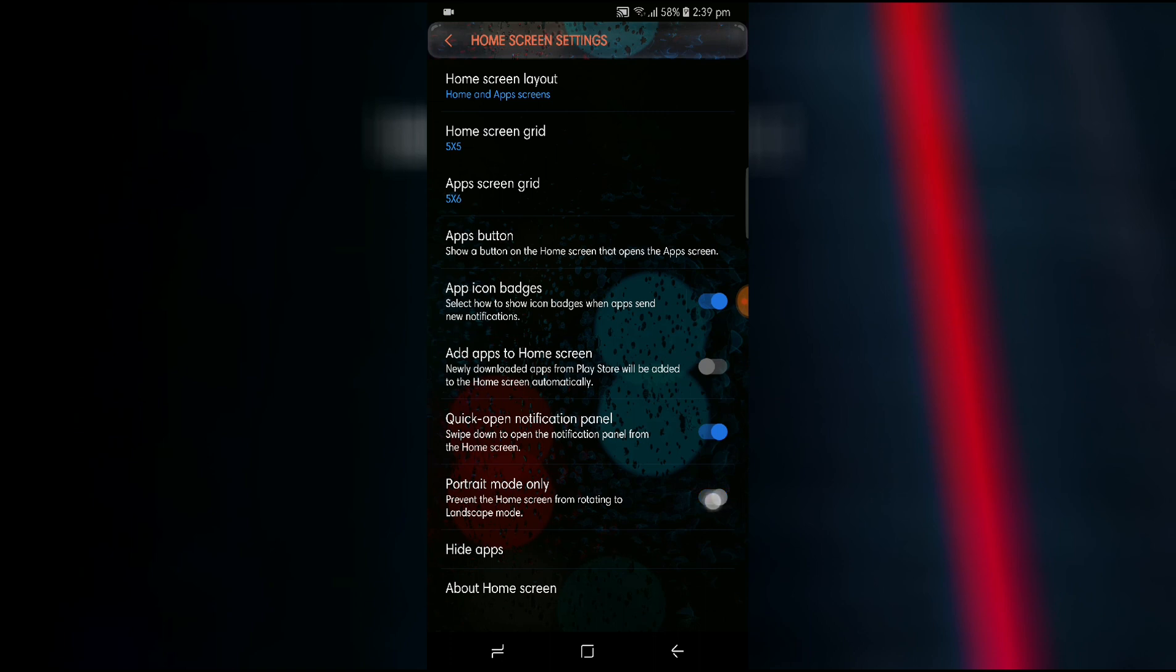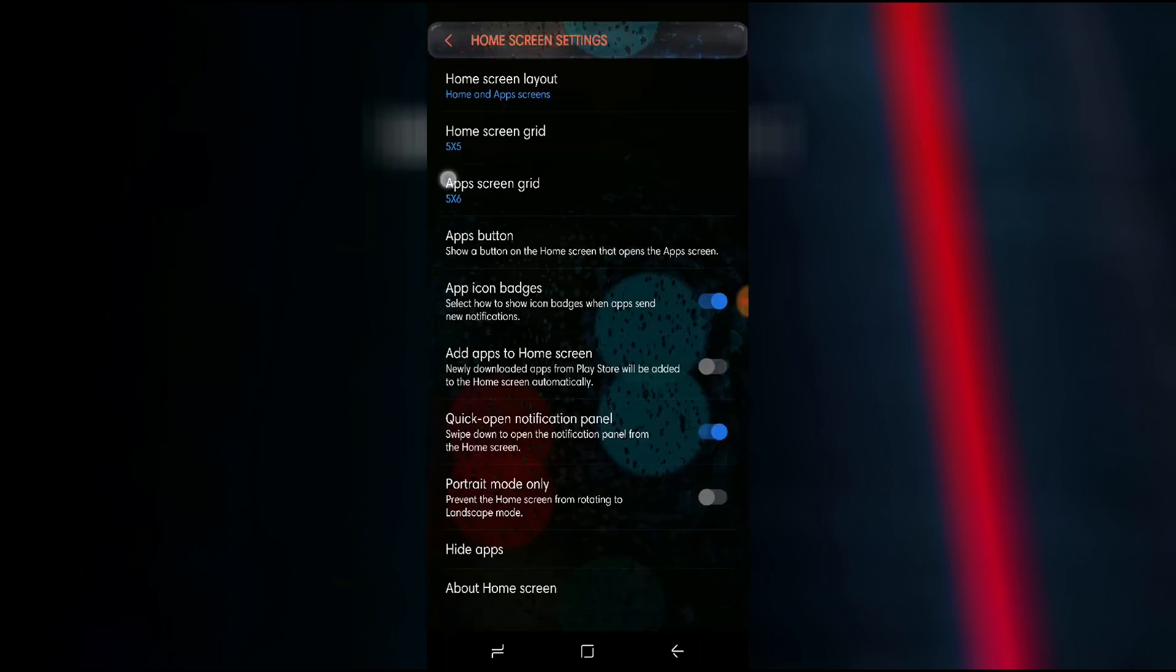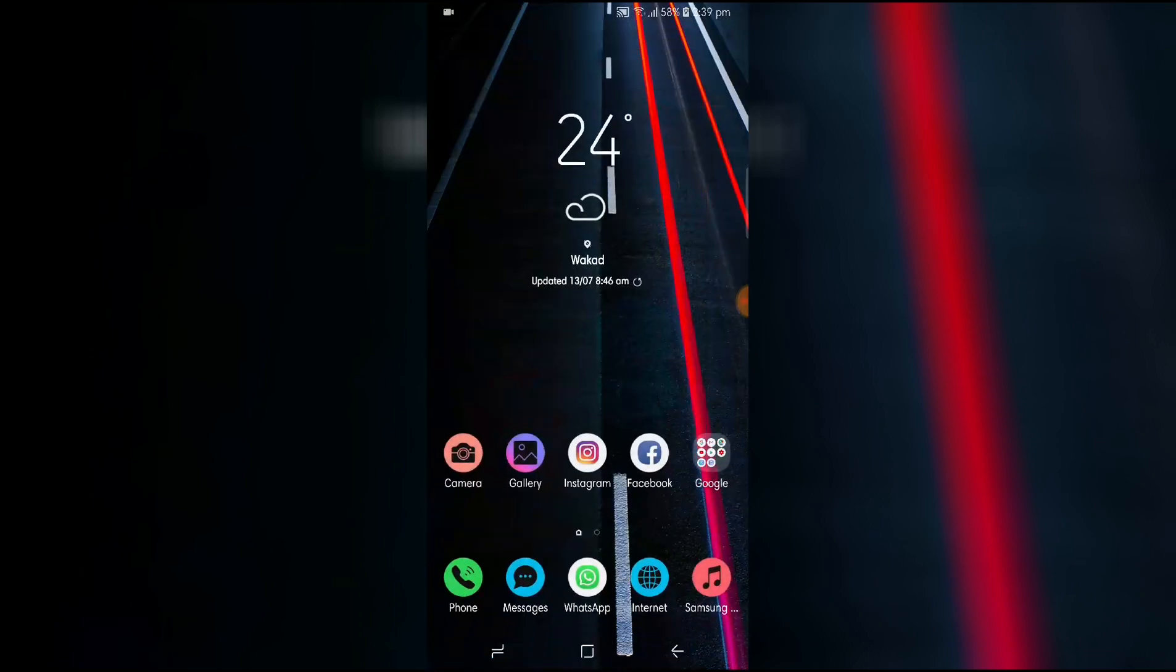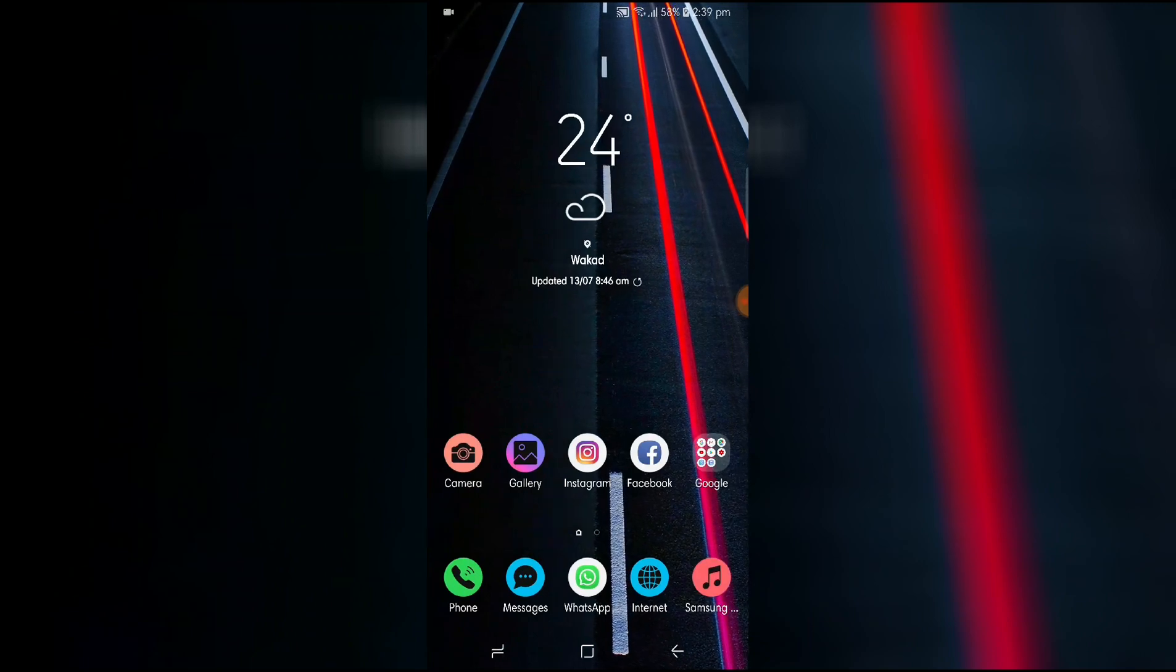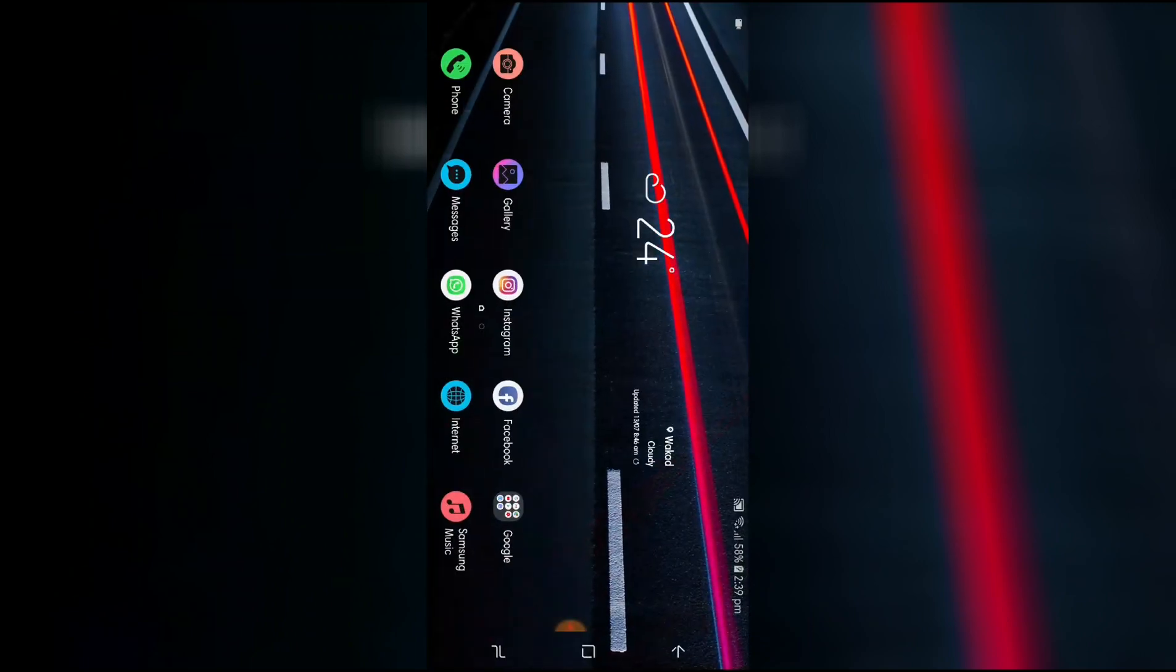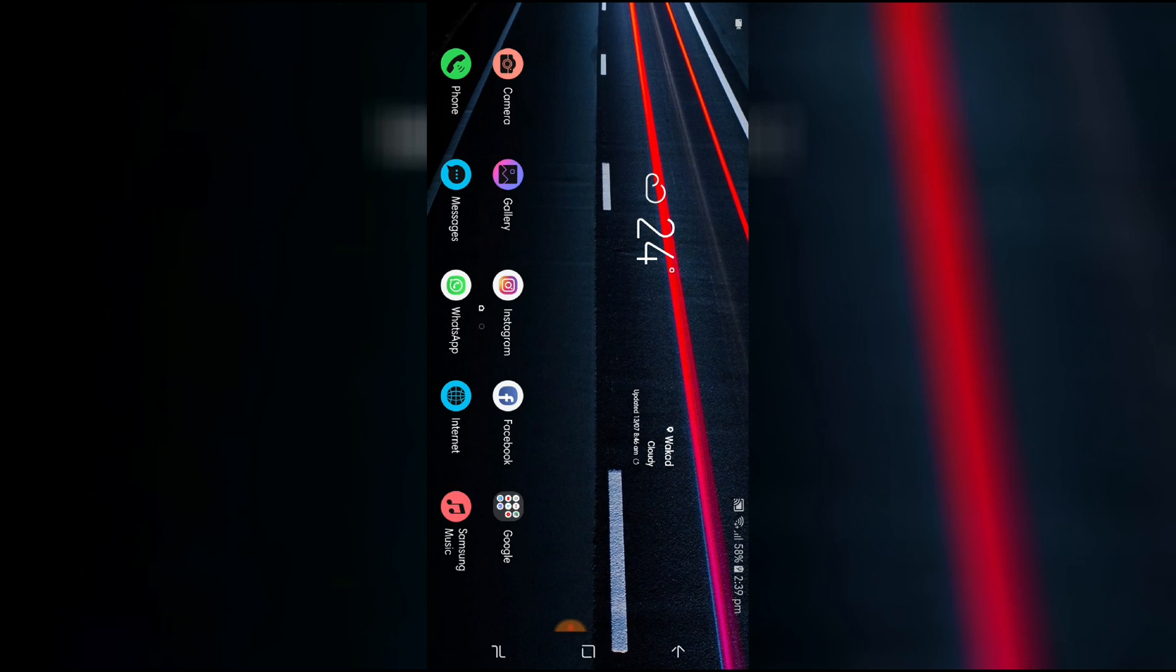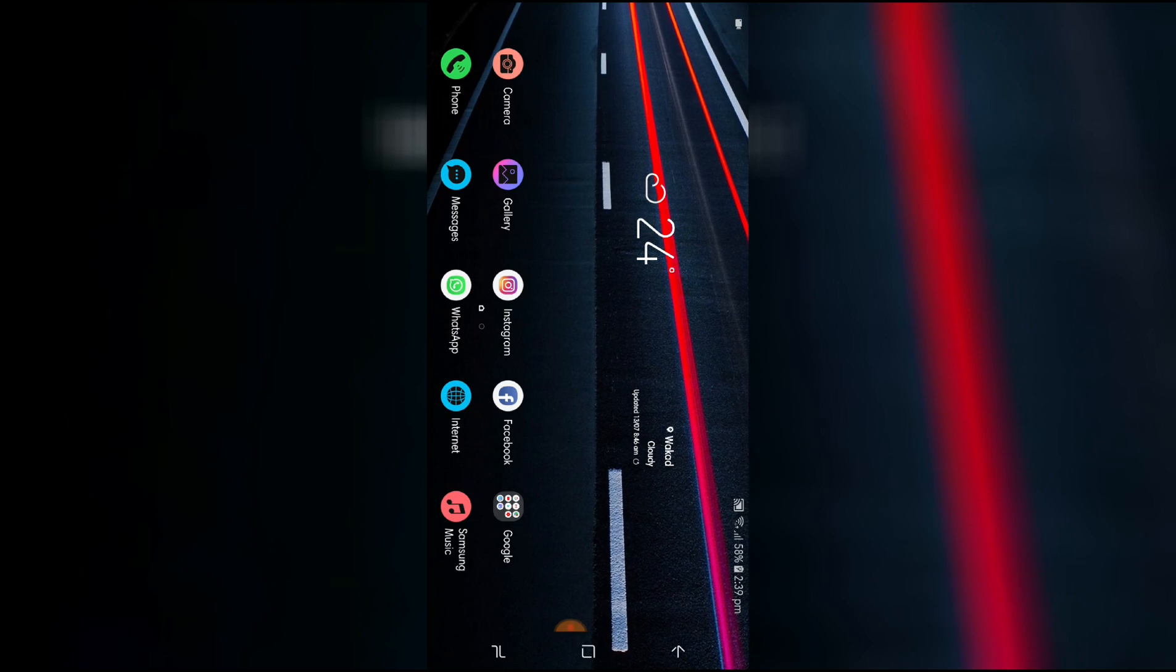But now when you untick this and you select the auto rotate feature and you go back on the home screen, the screen will tilt and you will have this beautiful landscape mode to use your phone all the time in landscape.